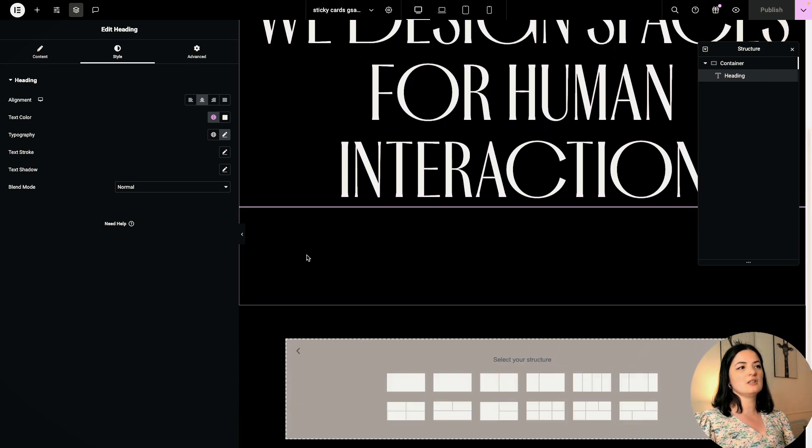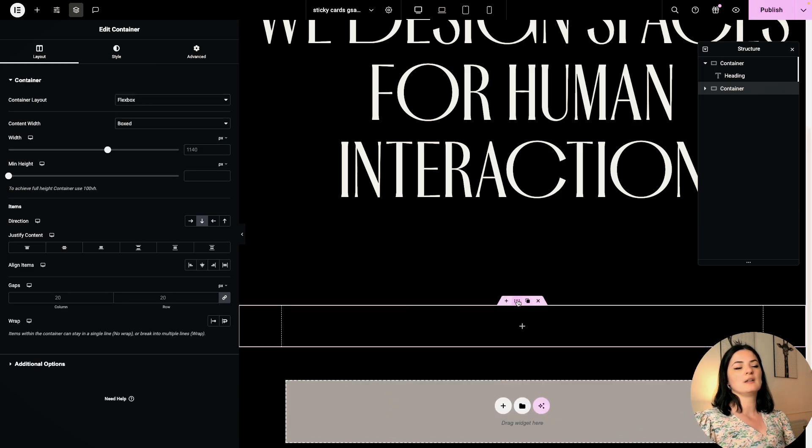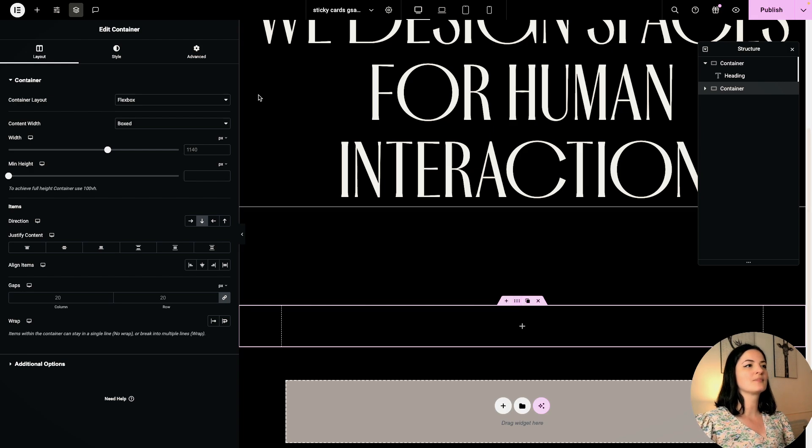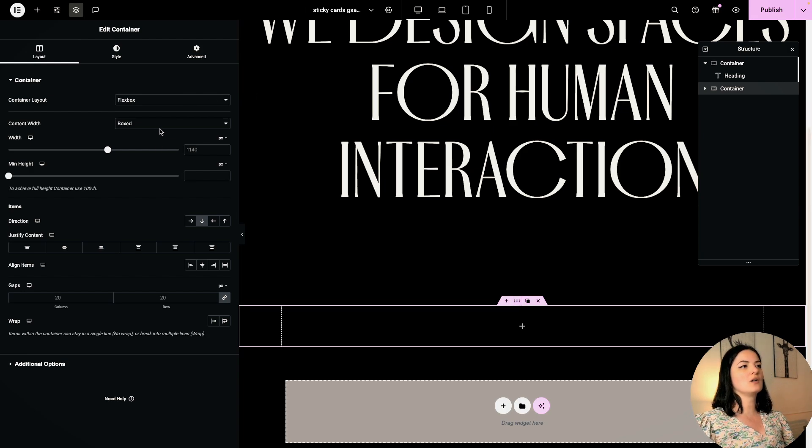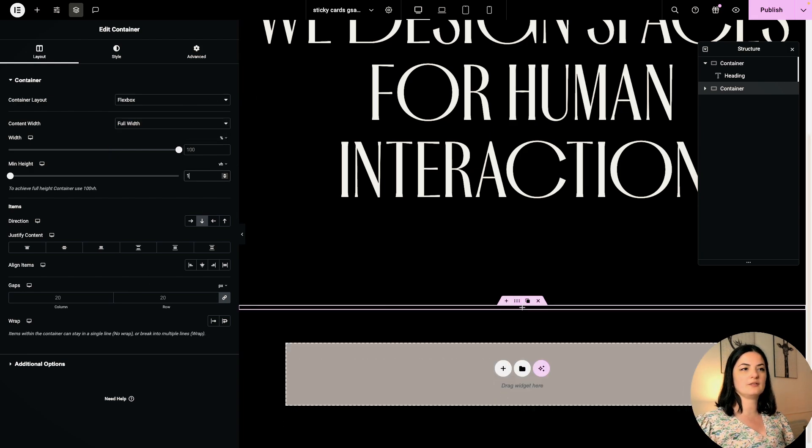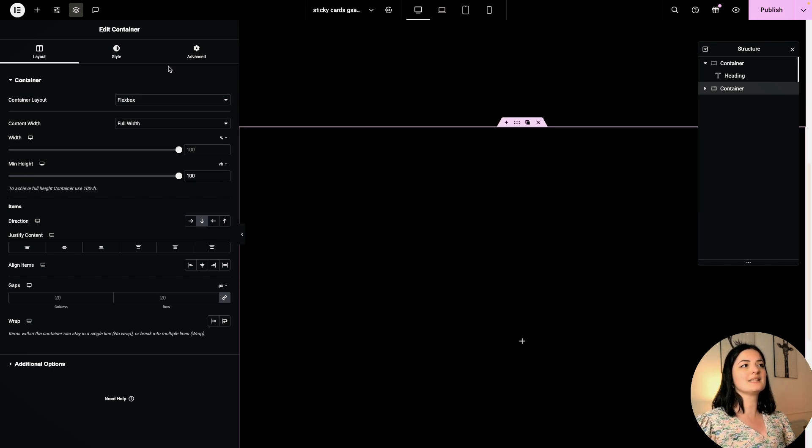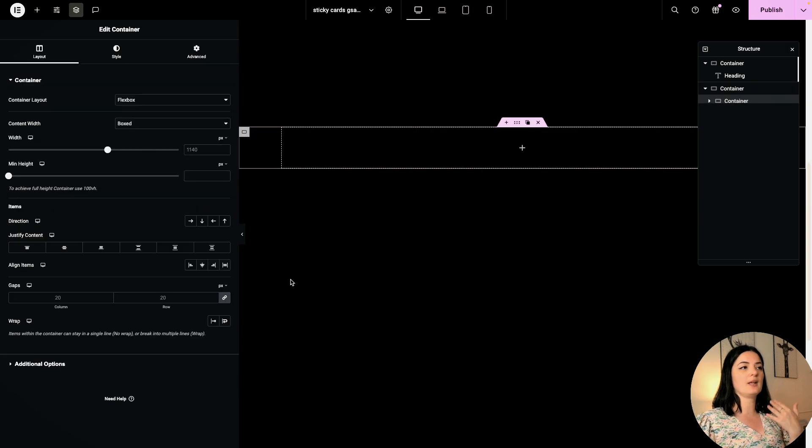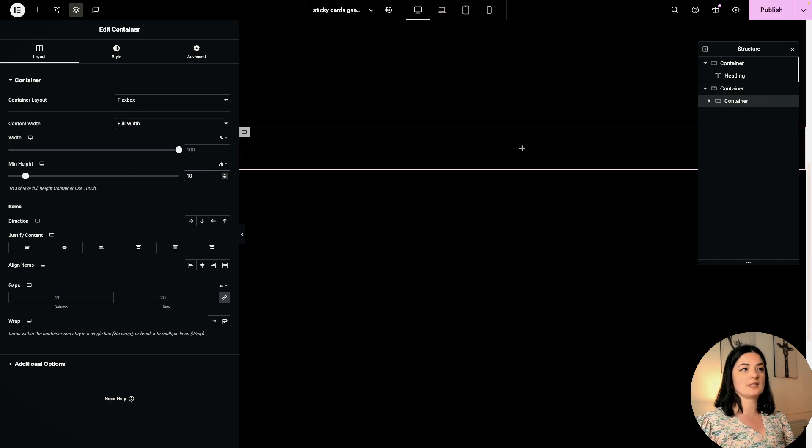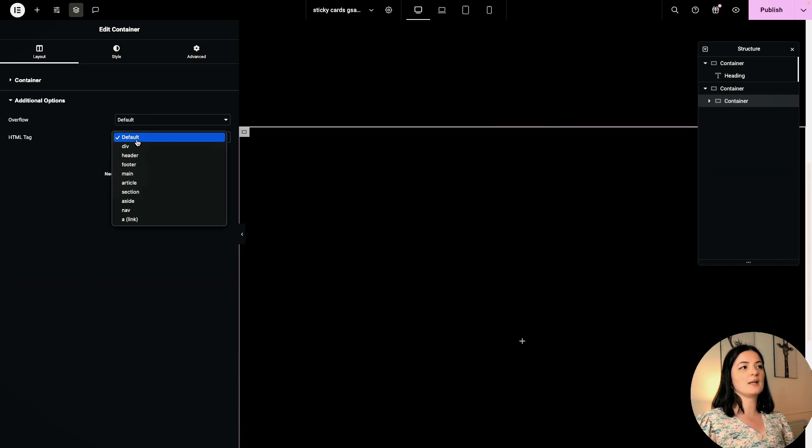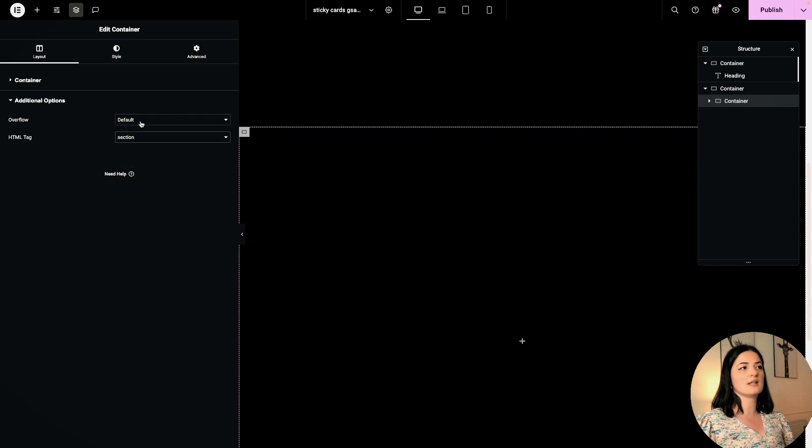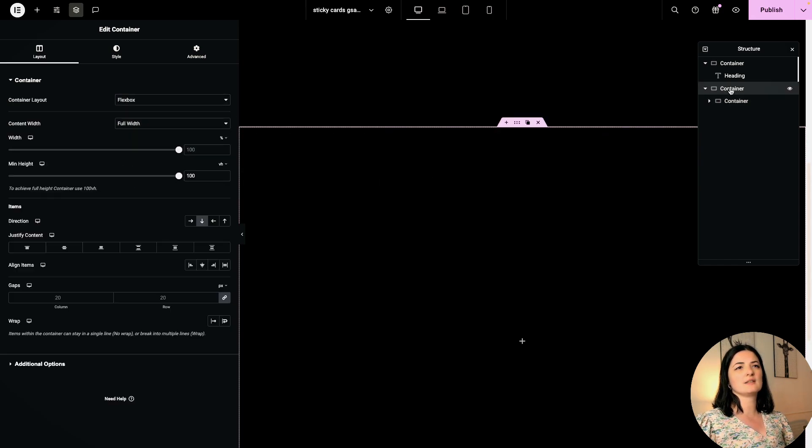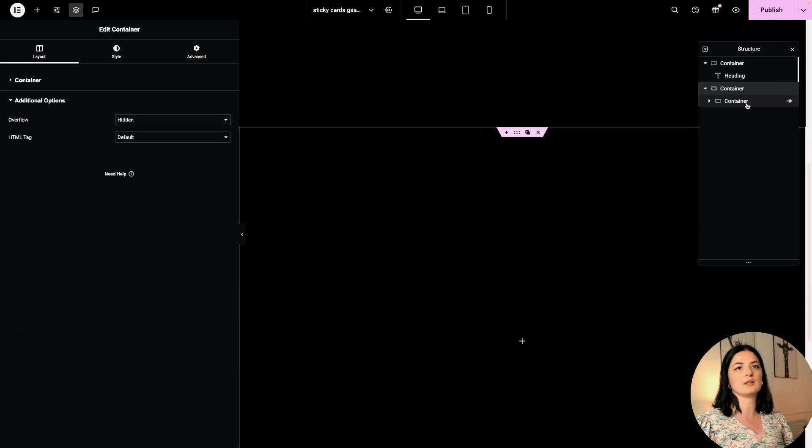This is going to be our section that is holding the stacking containers. I usually just set this to full width and a height of 100vh. In this container I am going to add another container, and this container is going to have a full width and a height of 100vh as well. Let's go to additional options and I am going to set this to a section. Let me set the overflow hidden on the parent container.